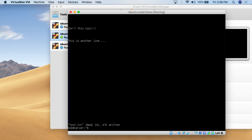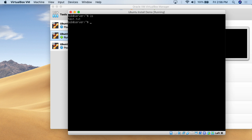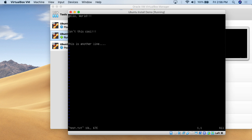Now we've quit the file. We do clear, then LS, and we can see test.txt. I then do Vim test.txt, open it up, and there we go — we're seeing the file I created before. Now at this point, you'll notice I'm not in insert mode. So if I try to type, I can't type.